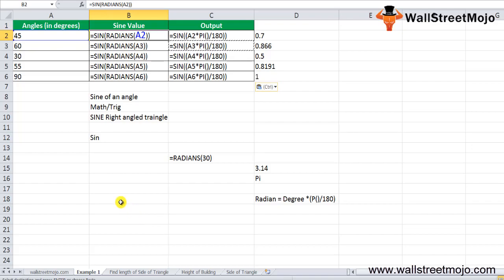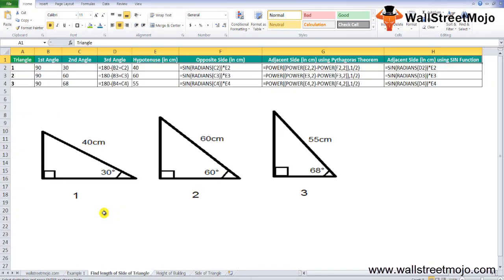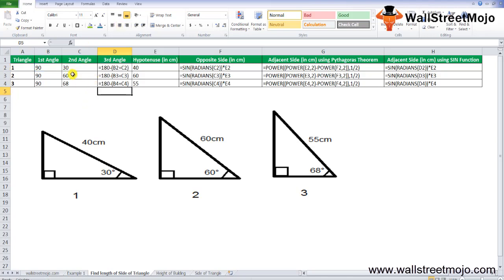Suppose we have a right-angle triangle where three angles and the length of one side are given, and we need to calculate the other two sides. The first angle is 90 degrees, the second is 30 degrees, and the third angle is 180 minus the sum of the first two — since the sum of angles in a triangle must equal 180 degrees.